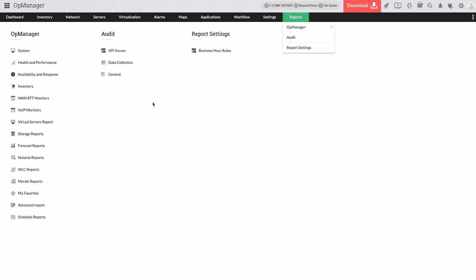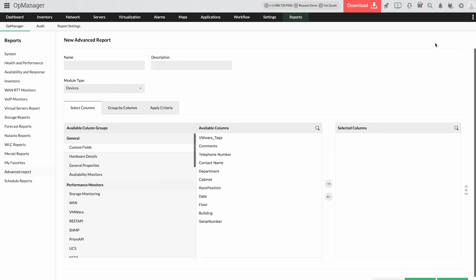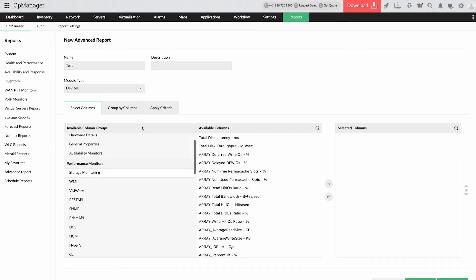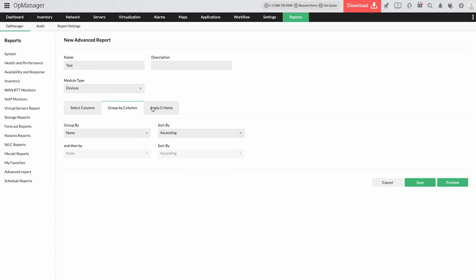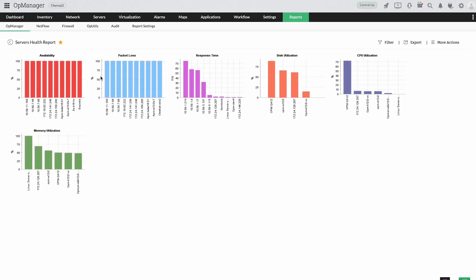Create, schedule, publish, and review reports on your own time with OpManager's advanced custom report option. Generate over 100 reports of different metrics and quickly transform confusing statistics into useful data with OpManager's reports.